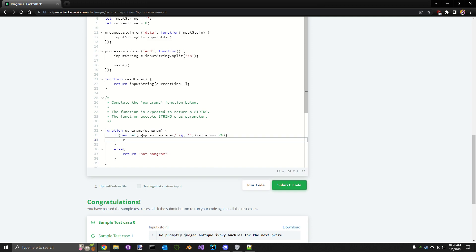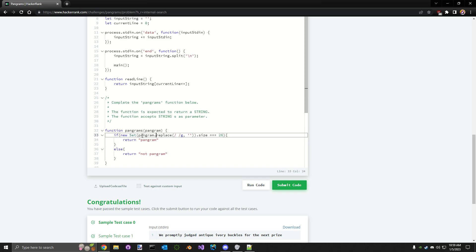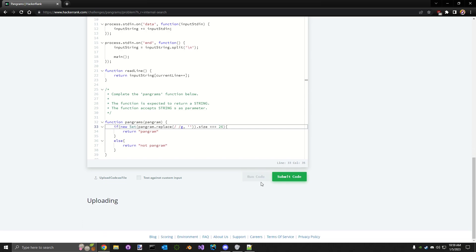So if the size is equal to 26, then return pangram. I'm still looking over this. I'm kind of nervous to run it, but let's run the code and see.